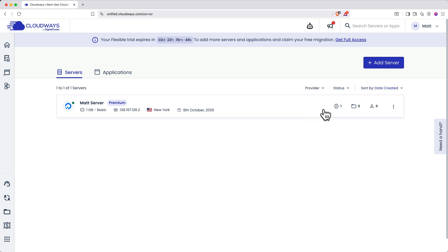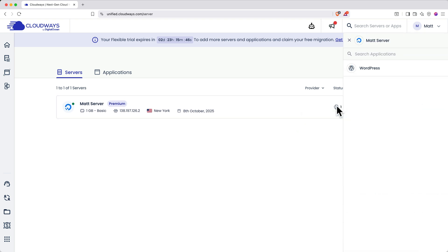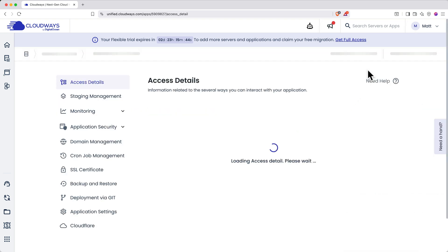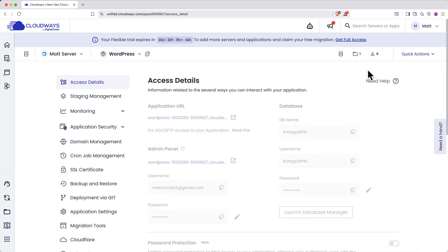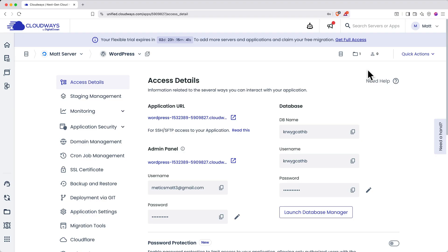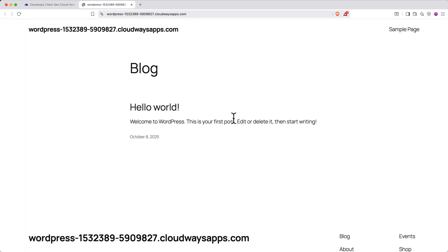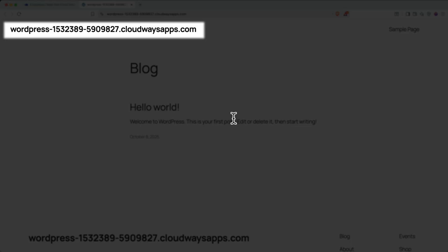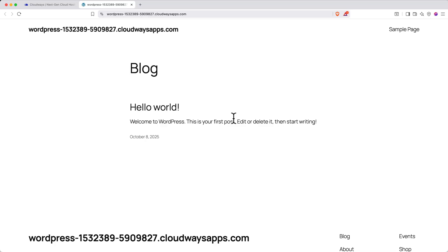When it's done, let's check out your live WordPress website. Click the www icon on the server, then click WordPress. This will open your WordPress access details page. Click the application URL link to view your live site. It's very basic, but it's live on the internet. We'll customize it later. It also has an ugly temporary cloudwaysapps.com domain.